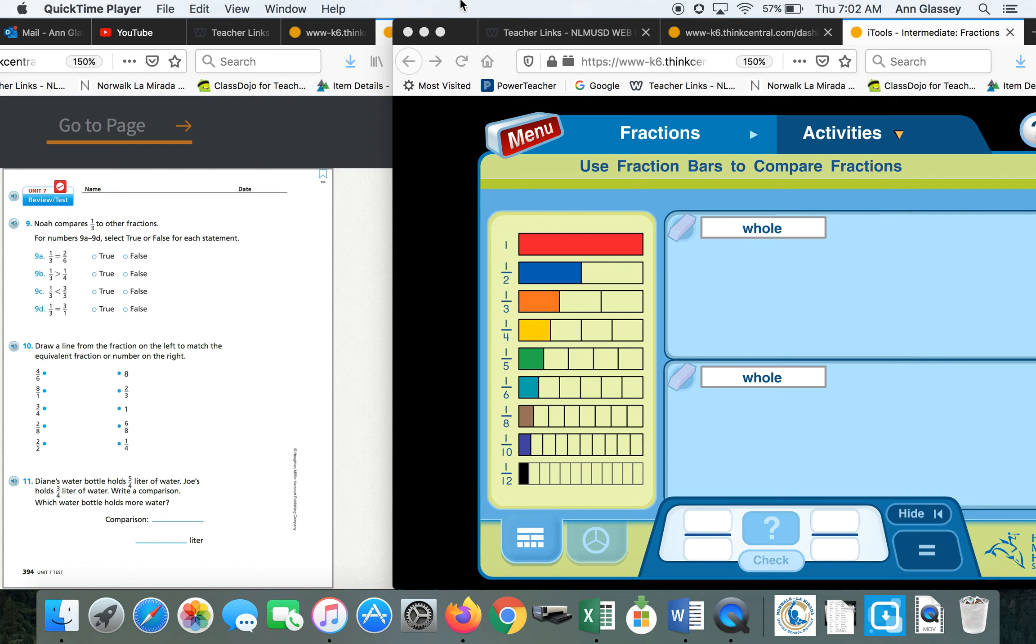Math lesson part 1 for April 30th, 2020.